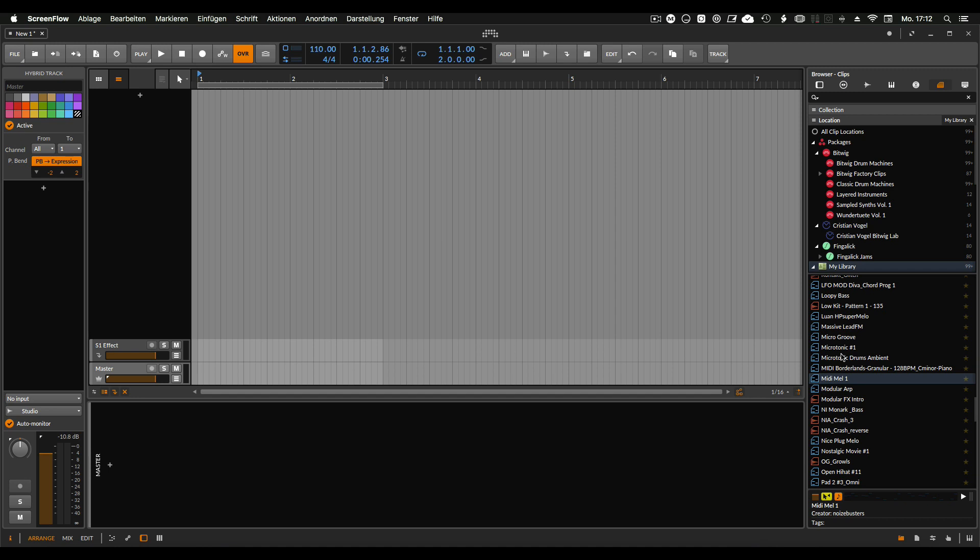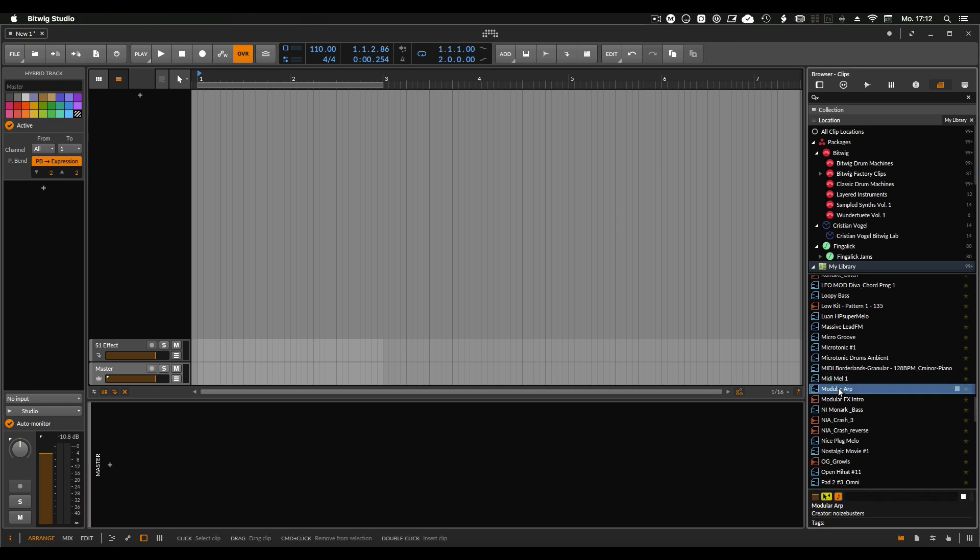So what's cool on Bitwig is that if I choose something here, like a clip, it loads the plugin in the background. So you can see how it was originally made.